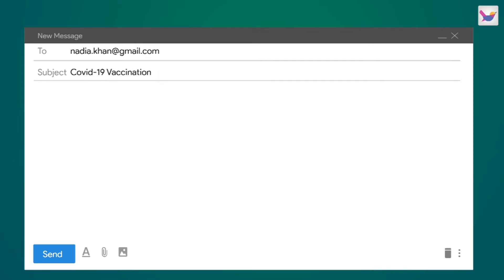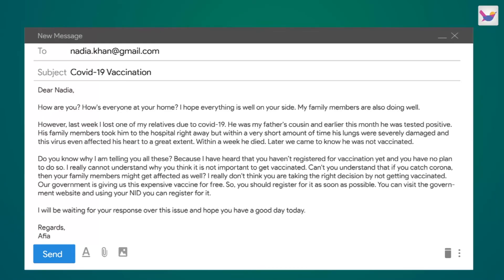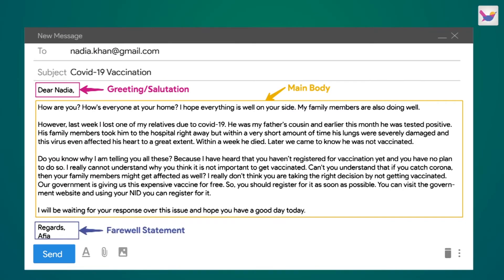There are three main parts of an email: greeting or salutation, main body, and farewell statement. The greeting part is used to greet the receiver. The main body contains the purpose of the email. The farewell statement closes the email, followed by the sender's name.